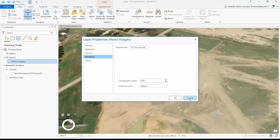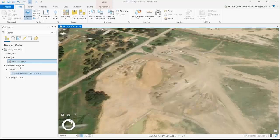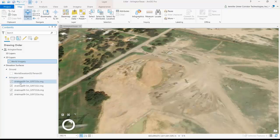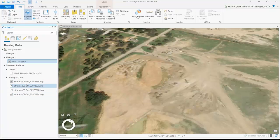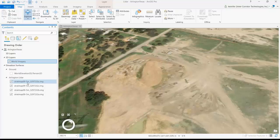To do that, I have to go over here to elevation surfaces and create a new elevation surface. I've already done that here, and I have a second elevation surface called Arlington LiDAR. When I open it, you can see that it points to four elevation sources — these are .img files, which are elevation models derived from LiDAR. I'm using four elevation sources in this one elevation surface because this construction site happens to sit right on the corner of four different LiDAR datasets.